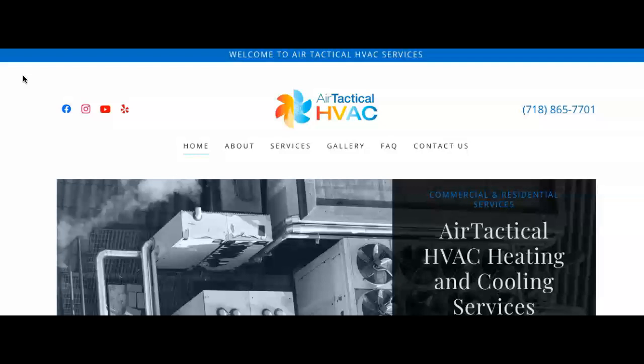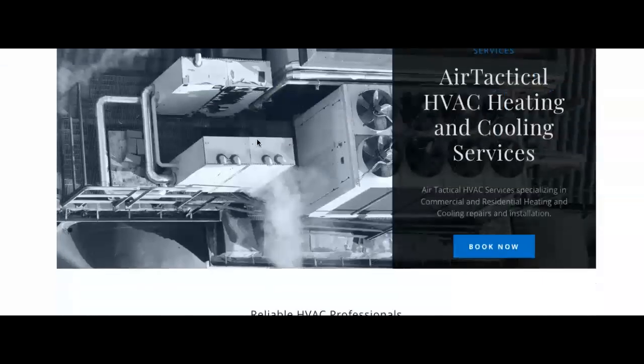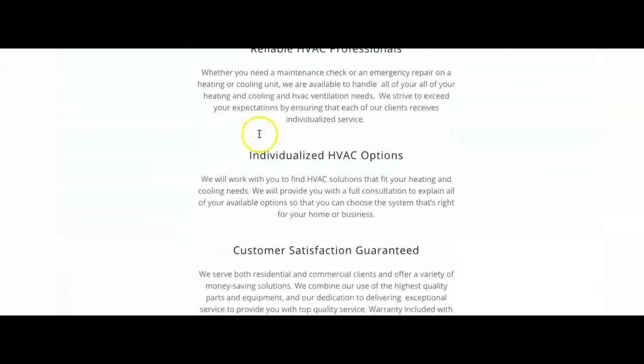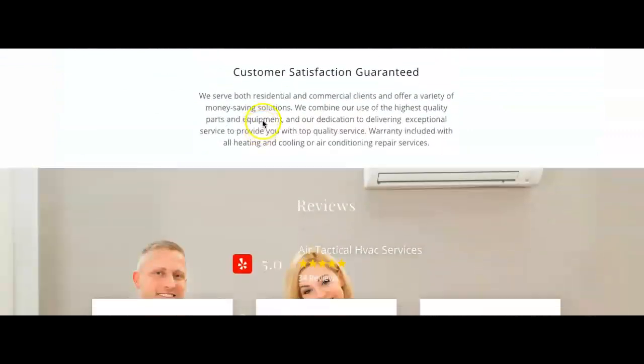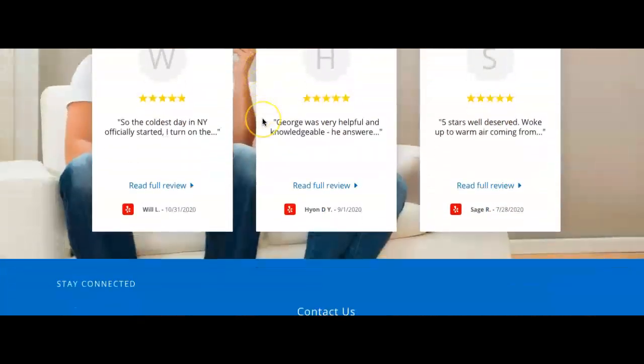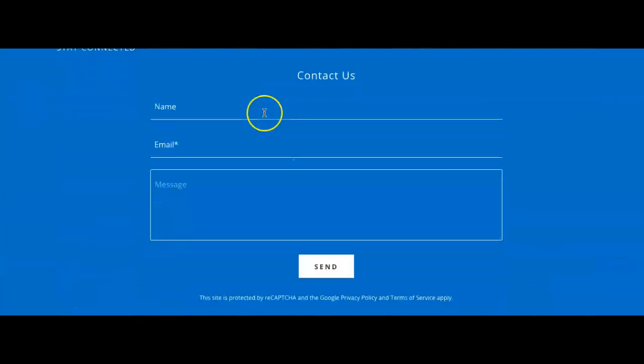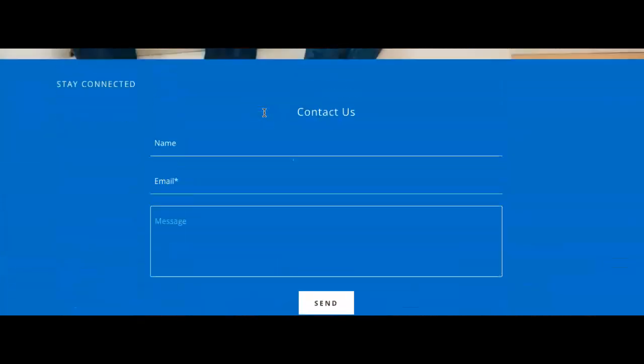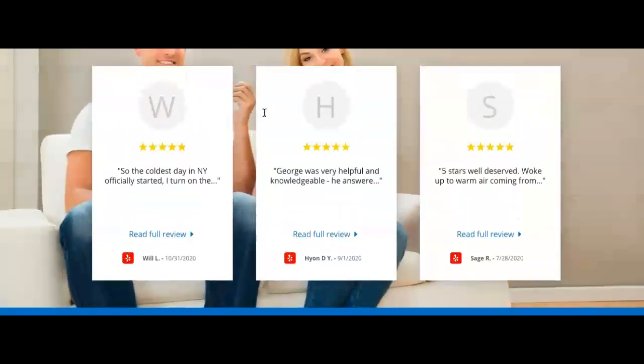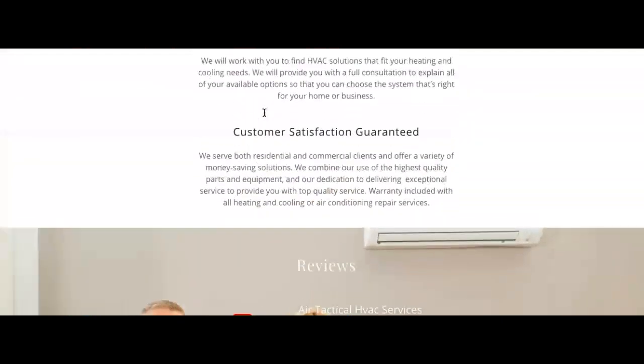The first thing I want to go over is content. Make sure on your homepage you have more than 1,500 words with the right keywords and correct pictures. As you see here, you don't have enough content, because Google loves content.